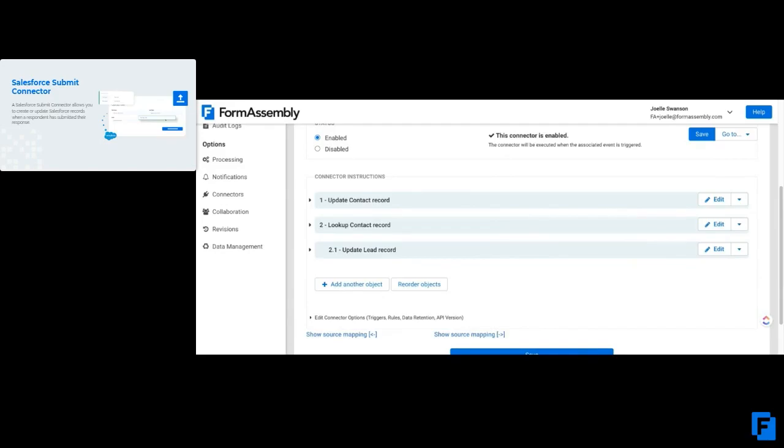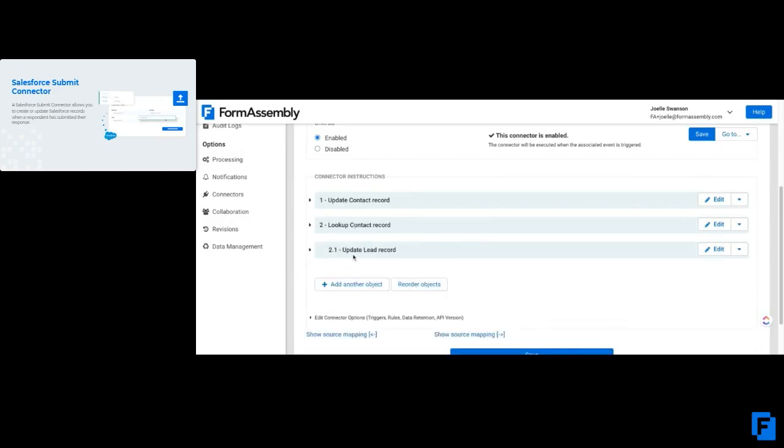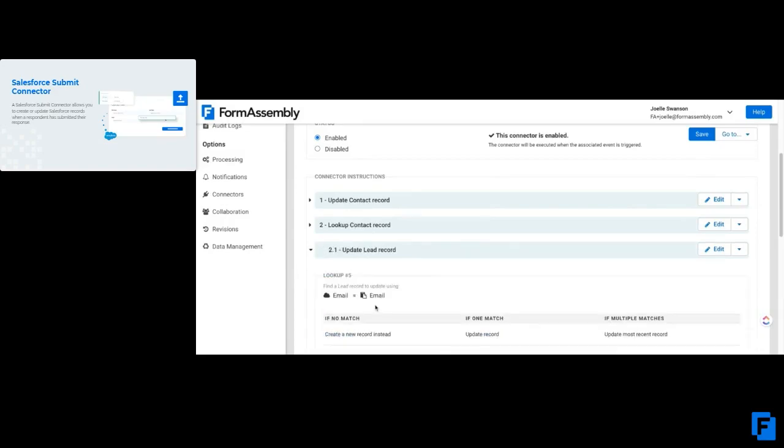How I do that is using a lookup contact record step. I again use that same lookup from the previous contact lookup step and just continue on if there's no matches, and then I can go in and create that lead record.